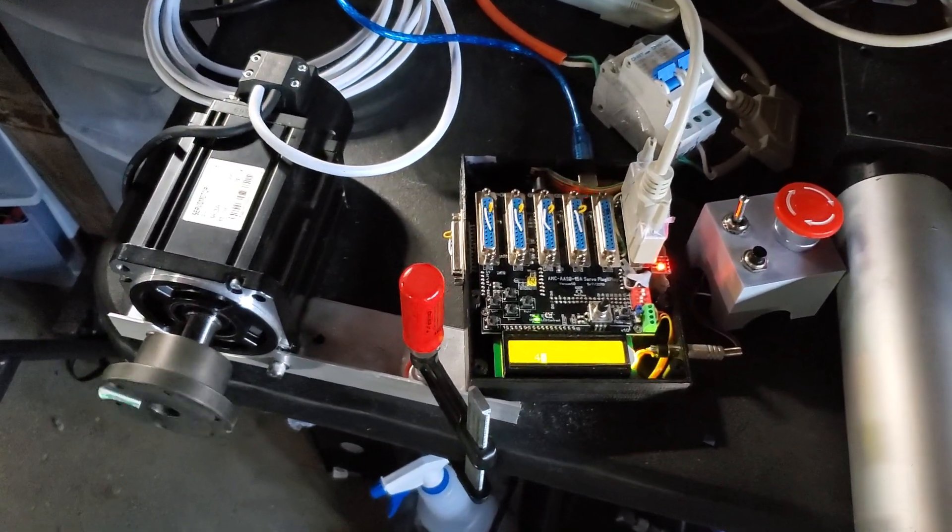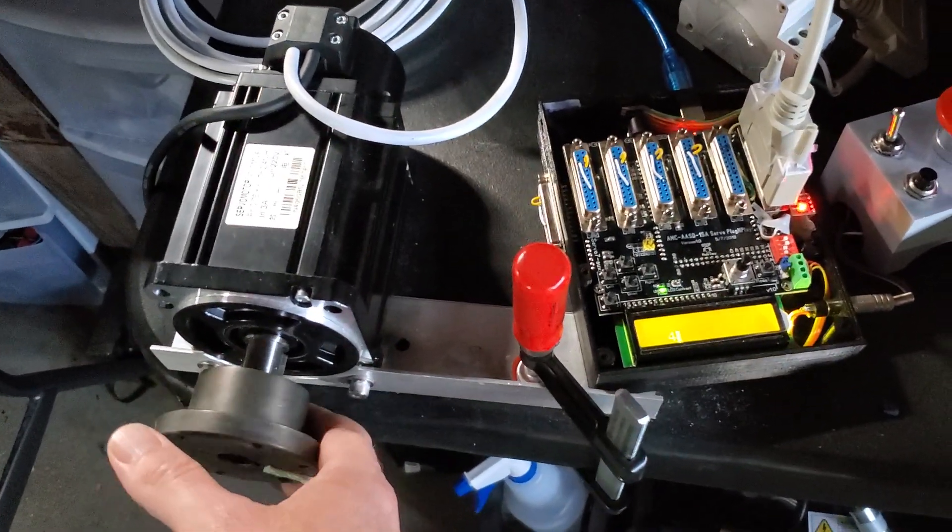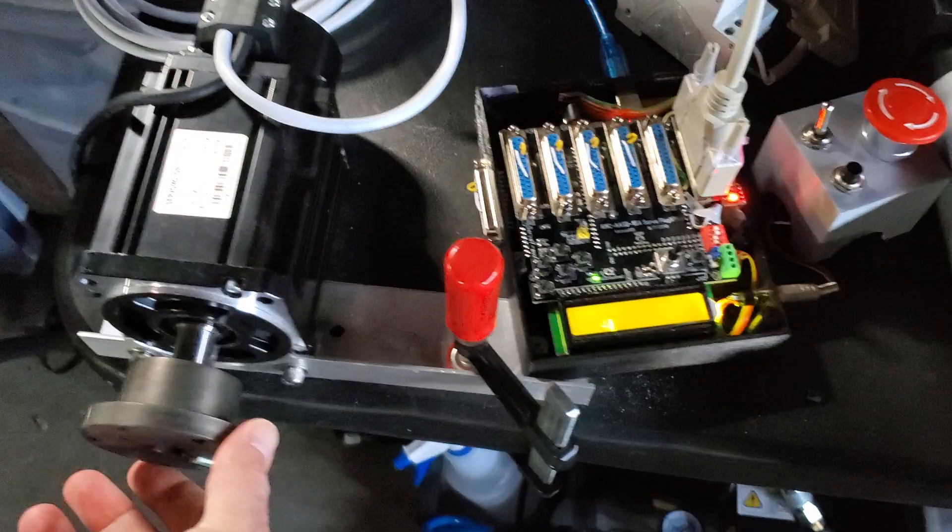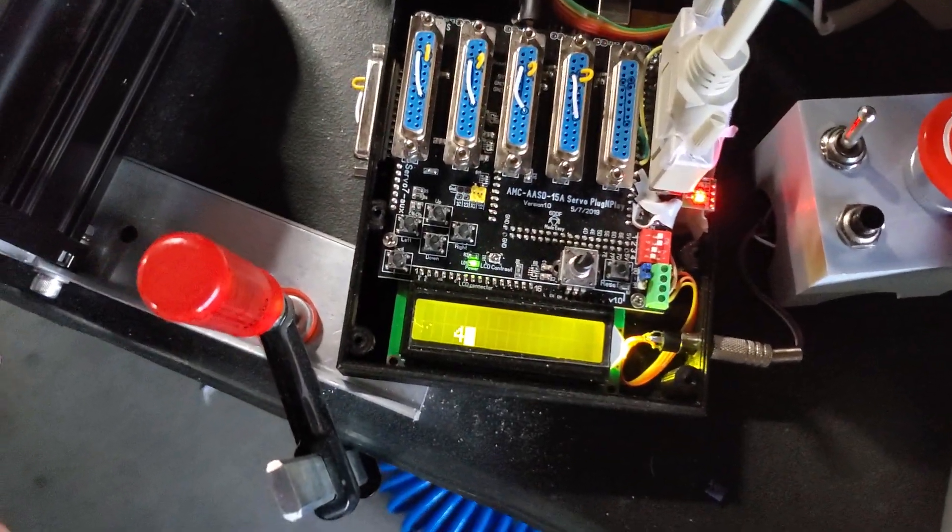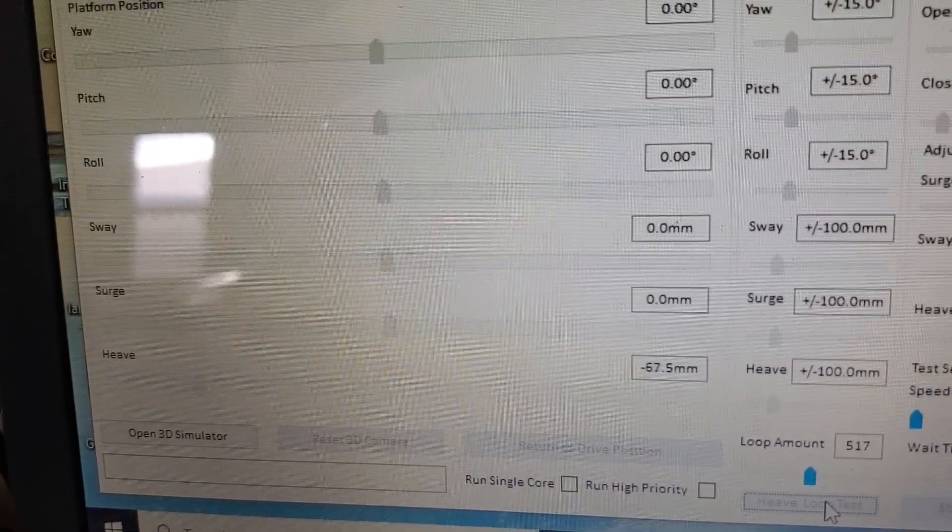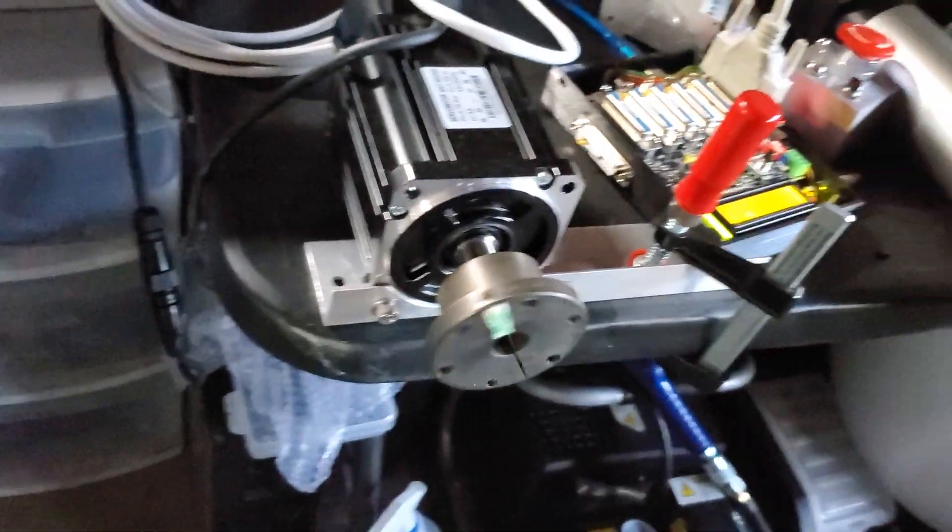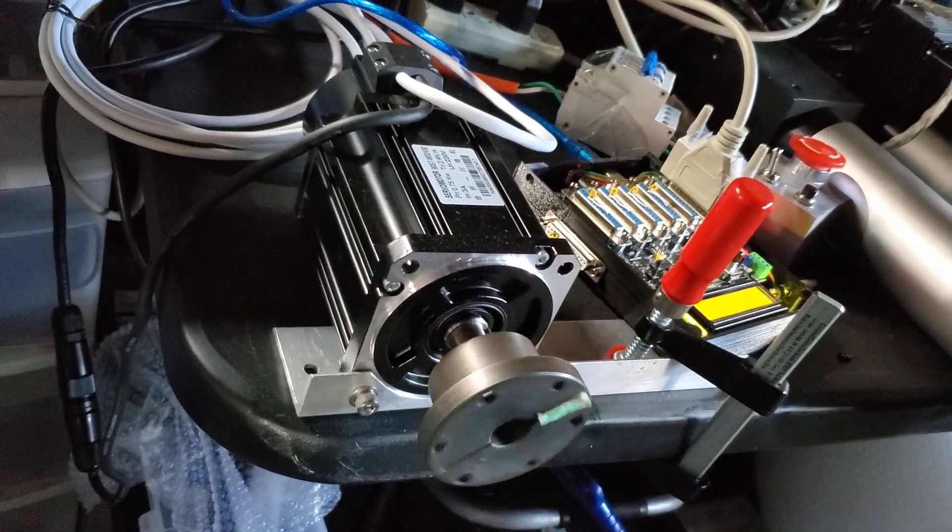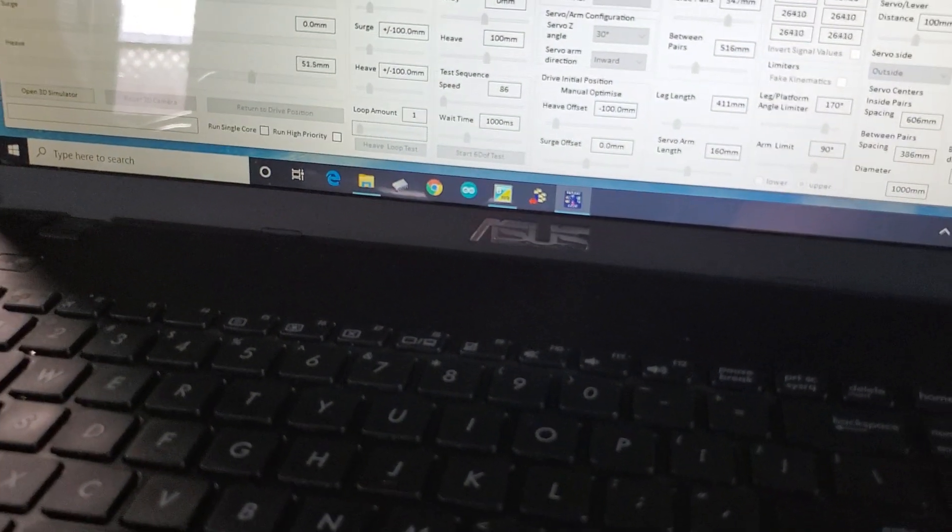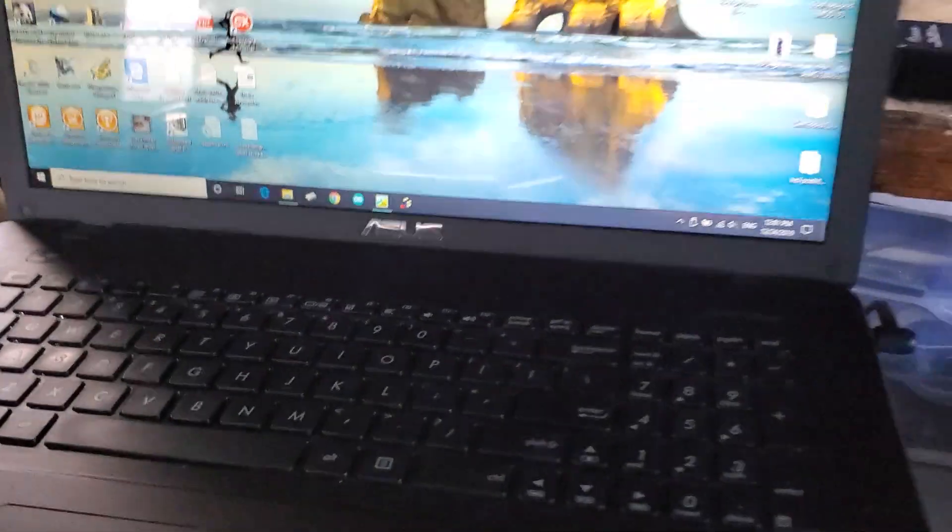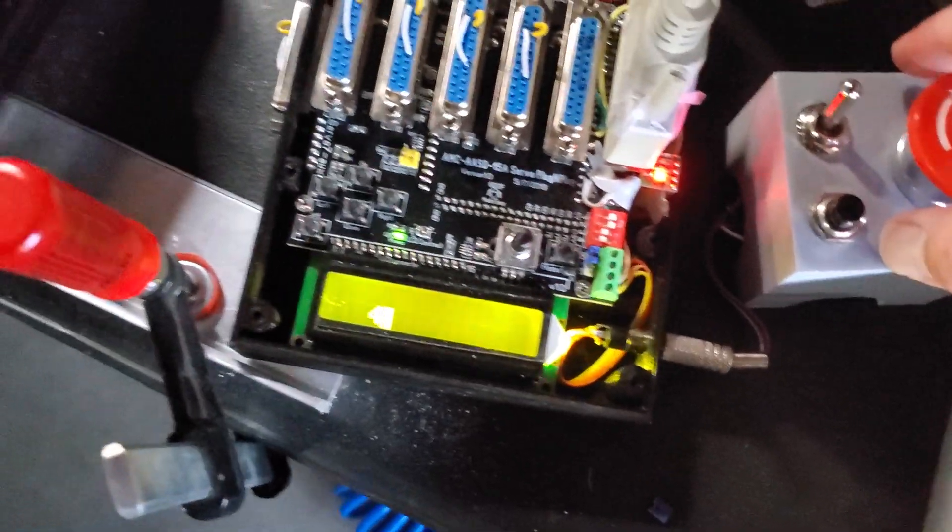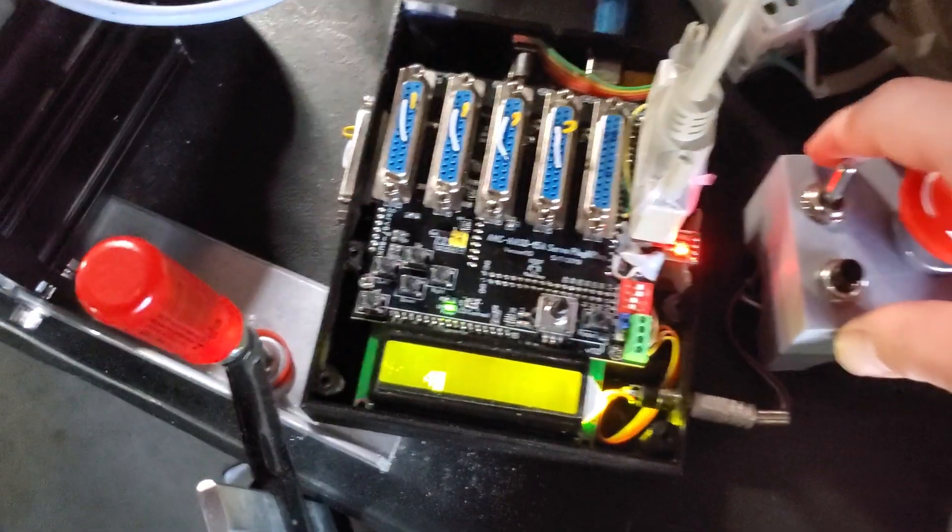And then it will continue working again. Okay, you can see here it's doing its movement. Now we're gonna close the software connection here, all right, turn it off, so I can show you the rest of the functions a little bit.